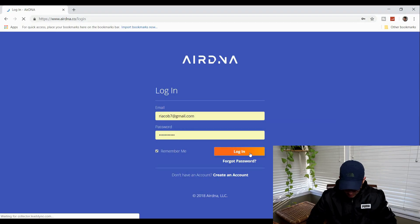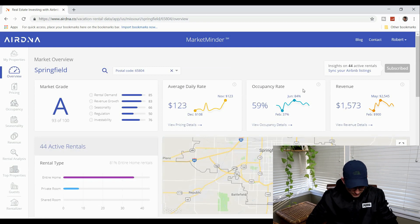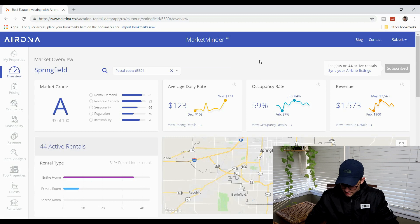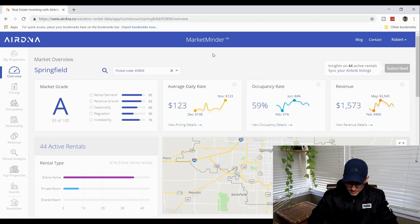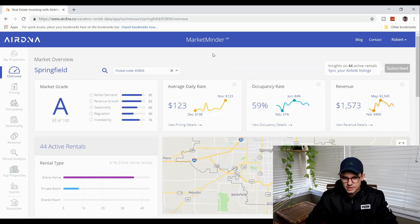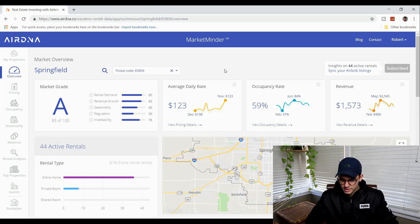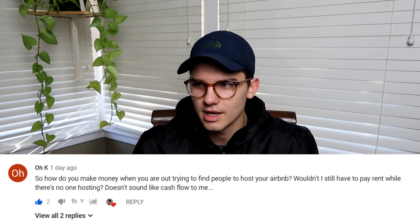Once you log into the AirDNA dashboard, you can see that you have access to pretty much whatever city of choice you want to host in. I pulled up my own city, Springfield, Missouri, and the zip code for the area where my Airbnb is located. I'll show you what helped me determine whether or not I should host in this area and whether it would be good for cash flow. Having this kind of data means you know what you're getting into beforehand — you're not just making a blind risk.